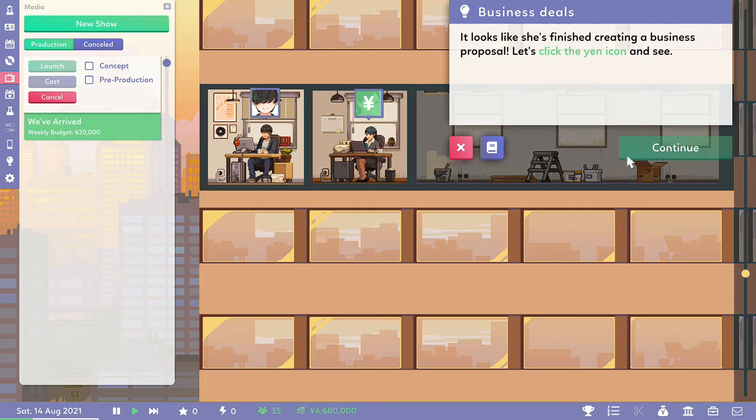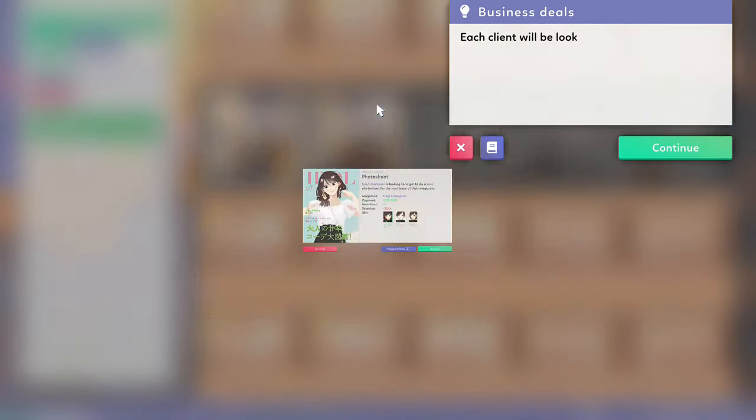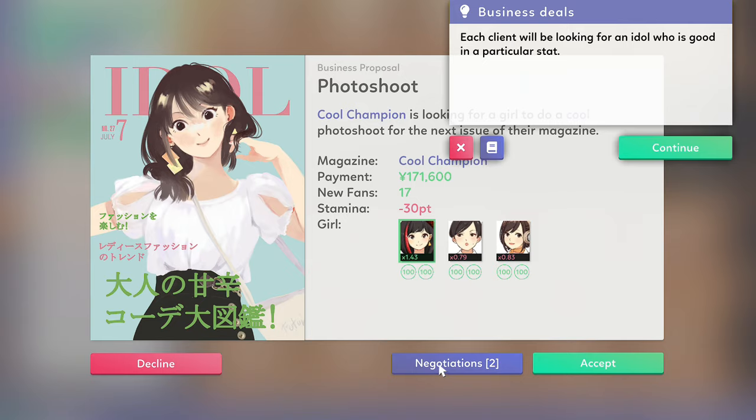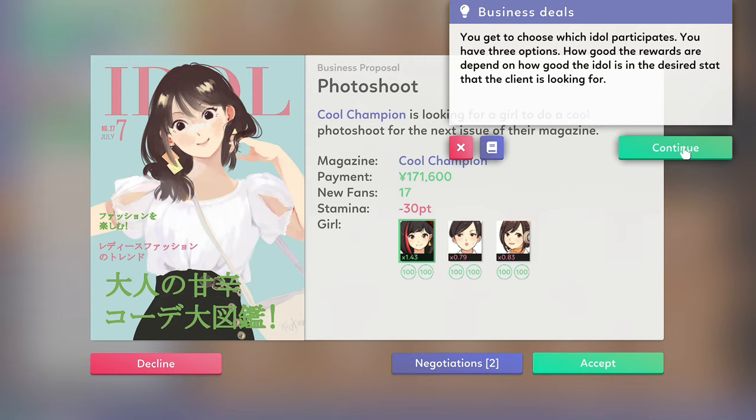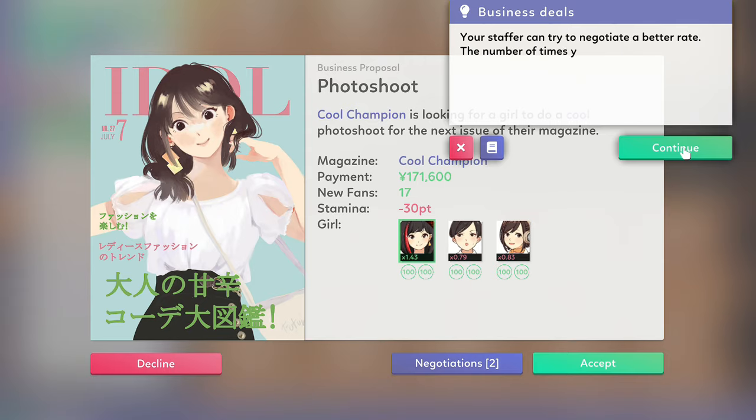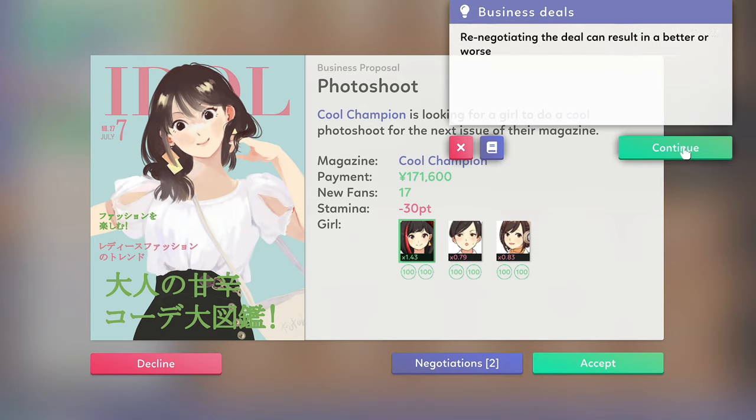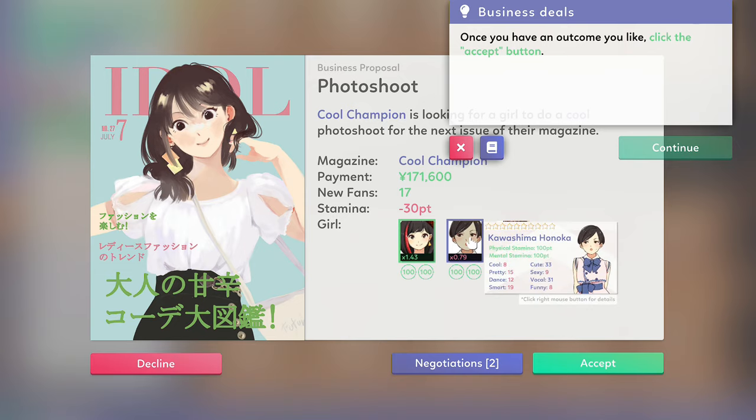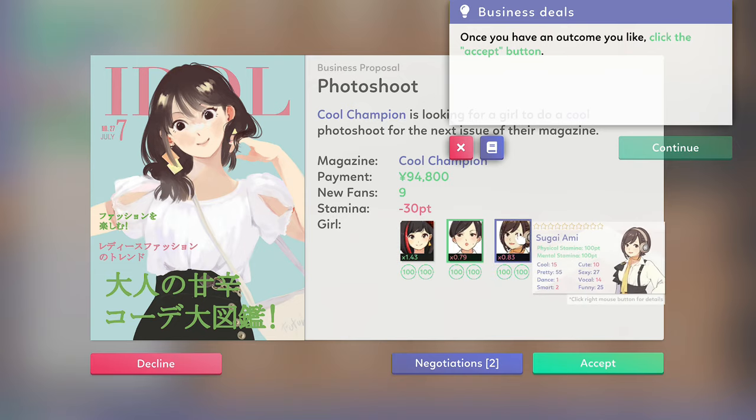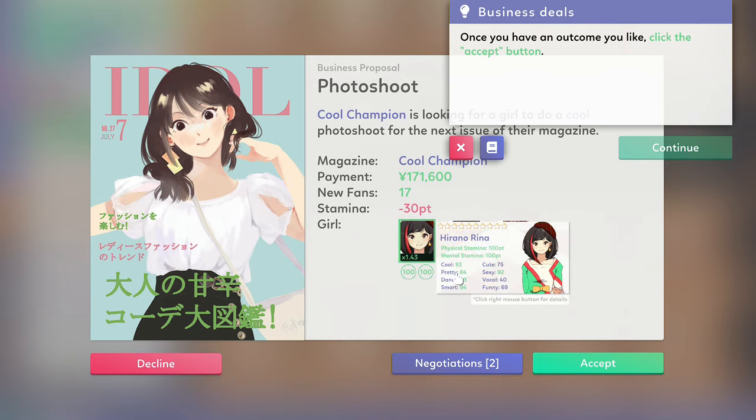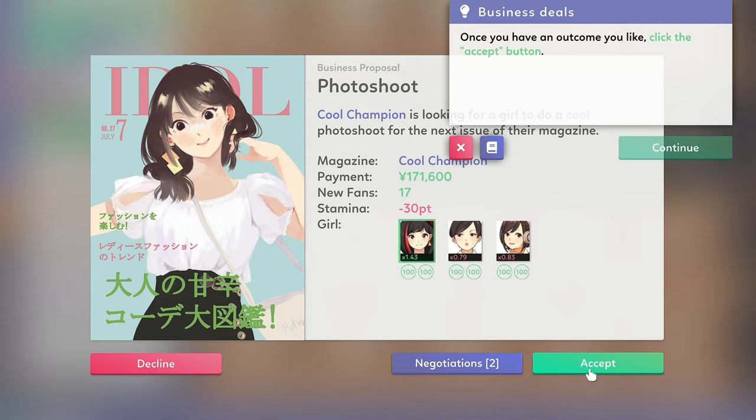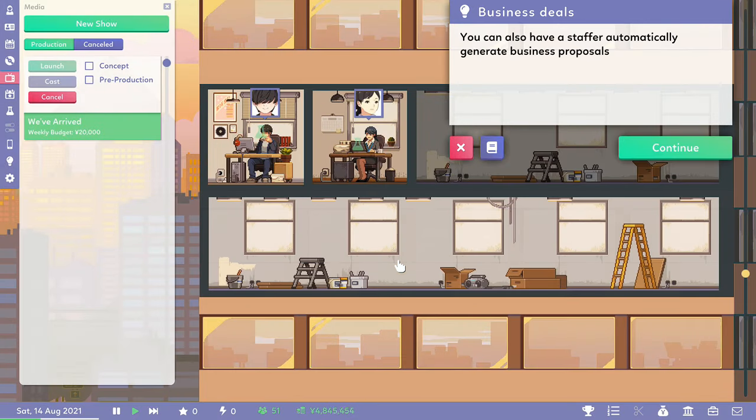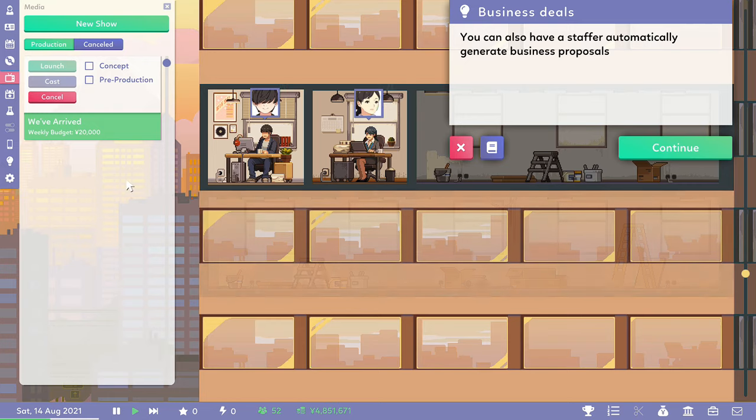Finally, we have a business deal. She took our sweet time, didn't she? Right, it's a photo shoot. Payment 171,000 yen for that one. Do we negotiate? So I guess it's the prettier you are, the more cash you get, which is a bit vain, isn't it. That's a lot of stamina. She's going to lose 30. And the other two get paid a lot less, and we also get 70 new fans. Let's do it. We're nearly back over 5 million yen.